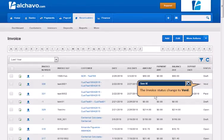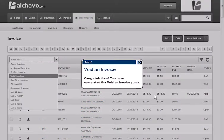That has changed to Void. Congratulations, you have completed the Void and Invoice Guide.